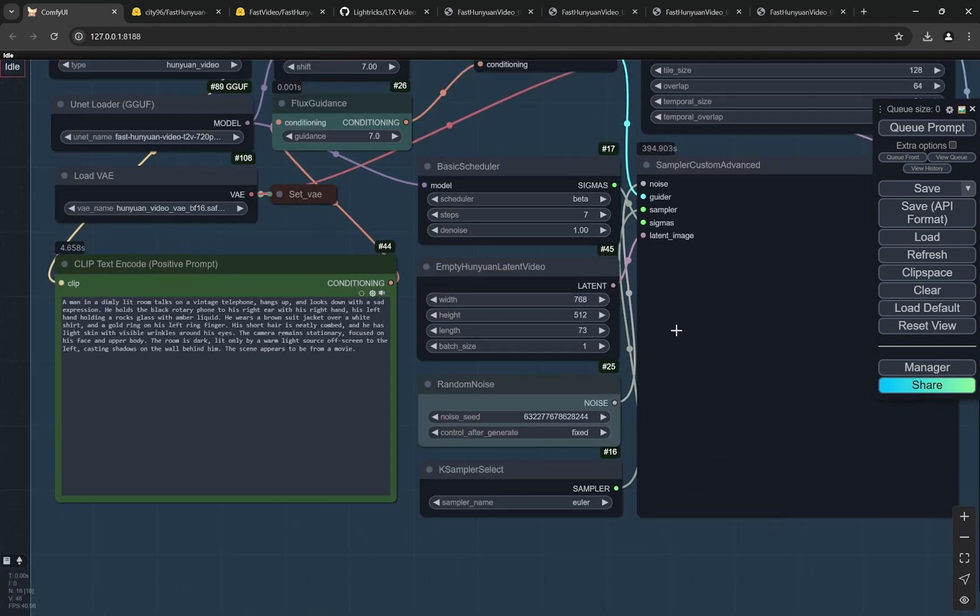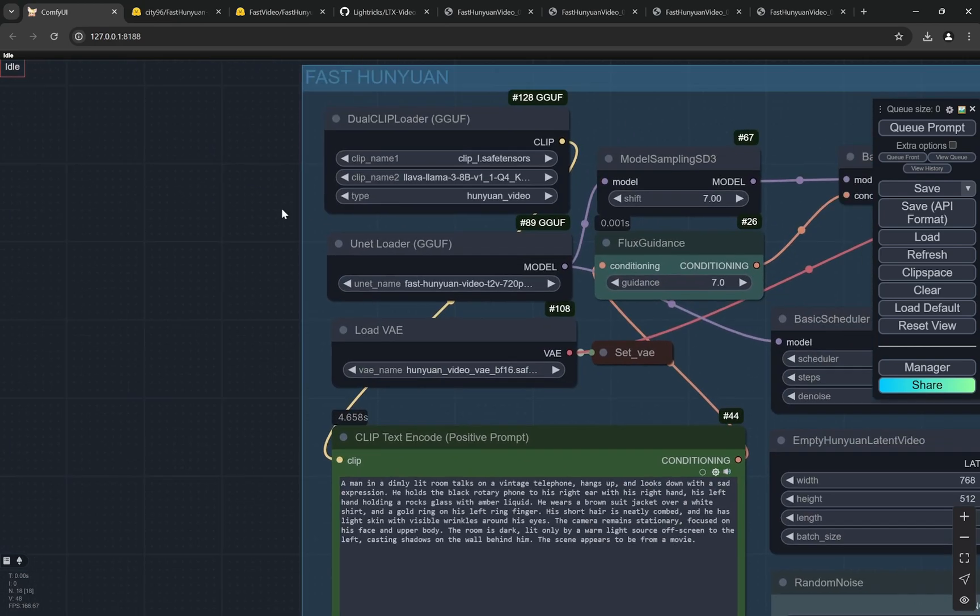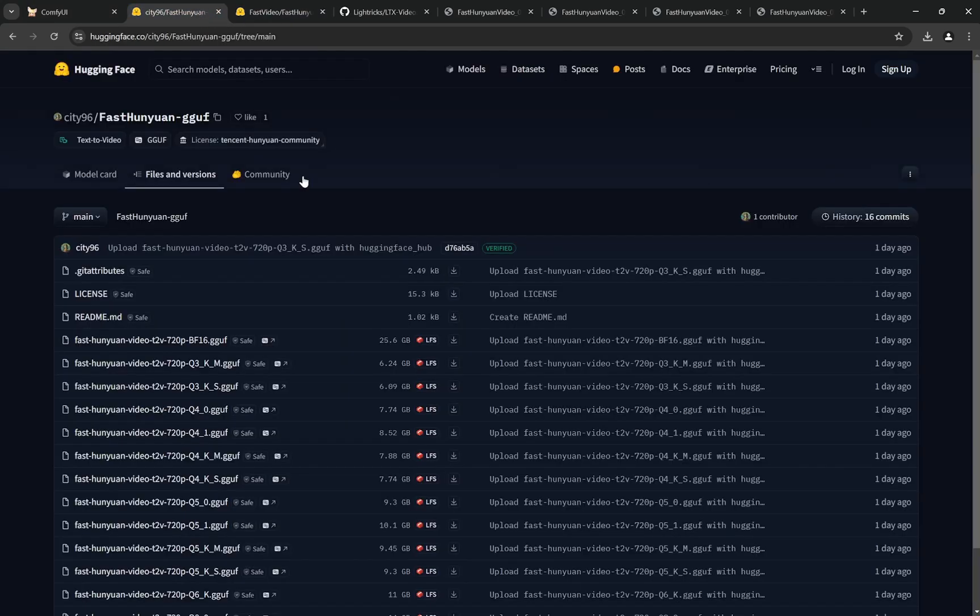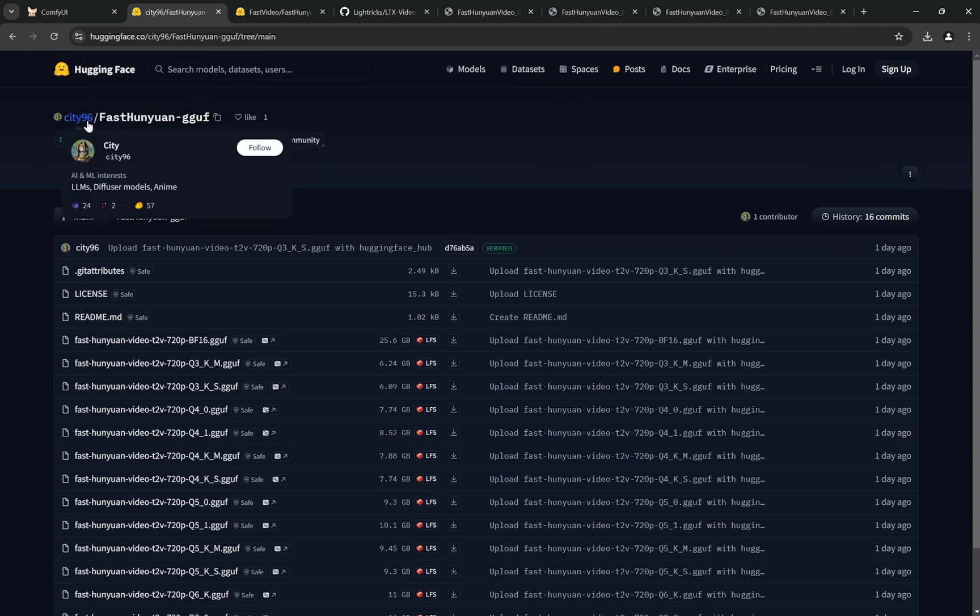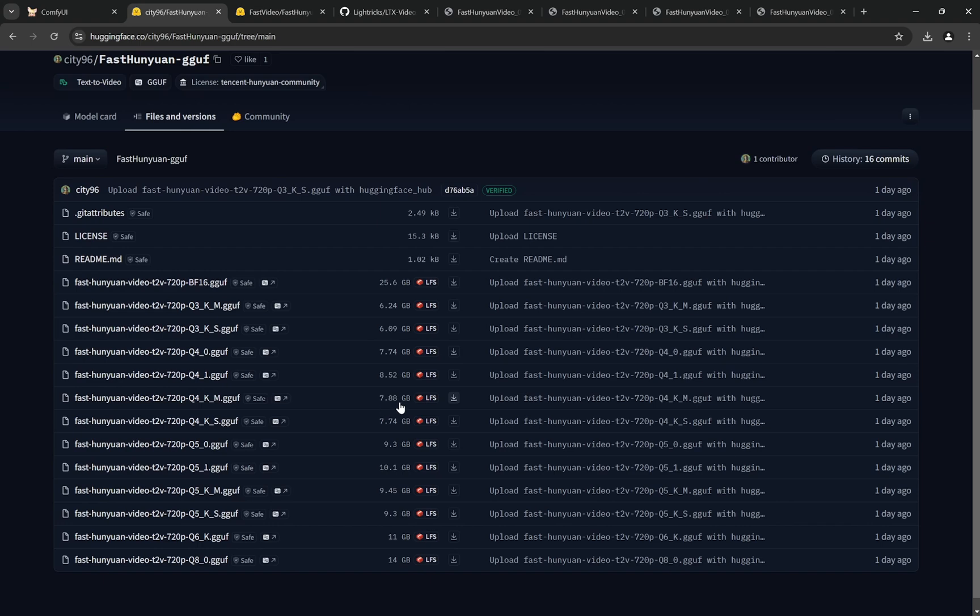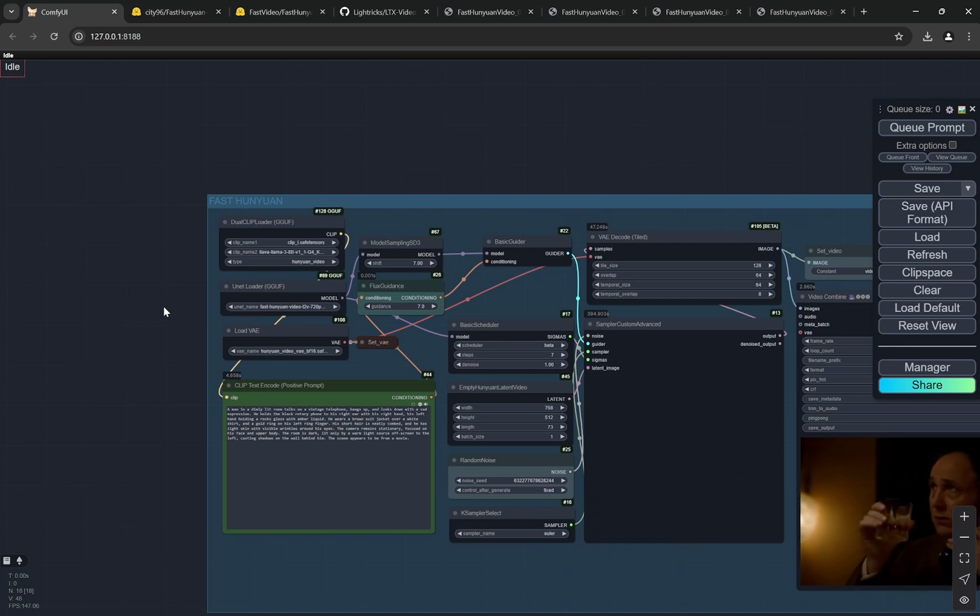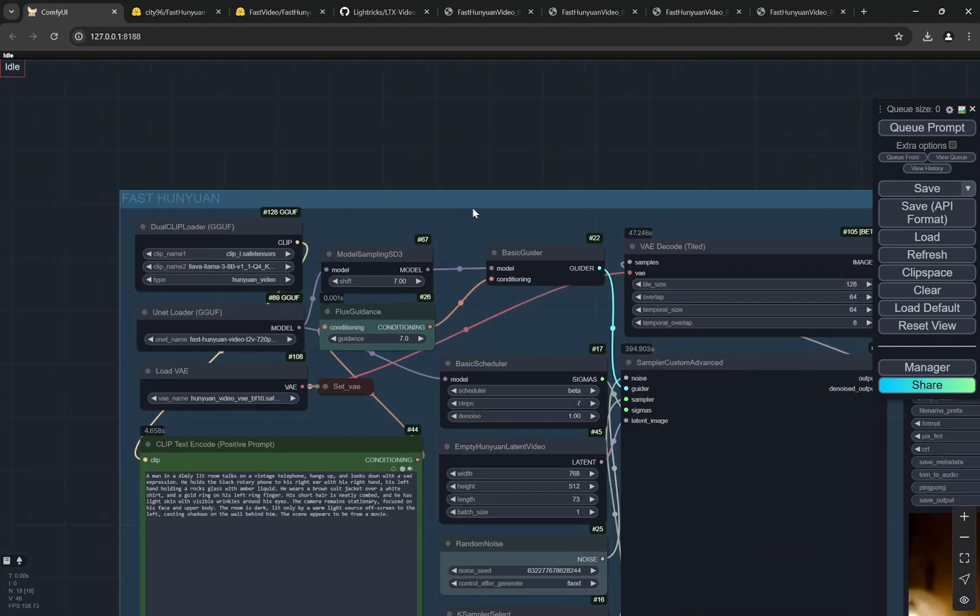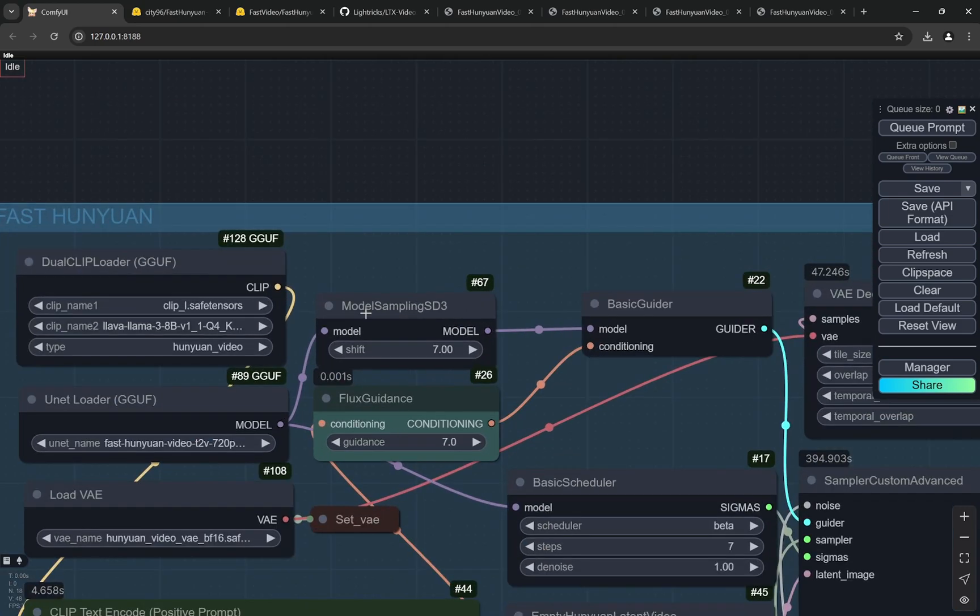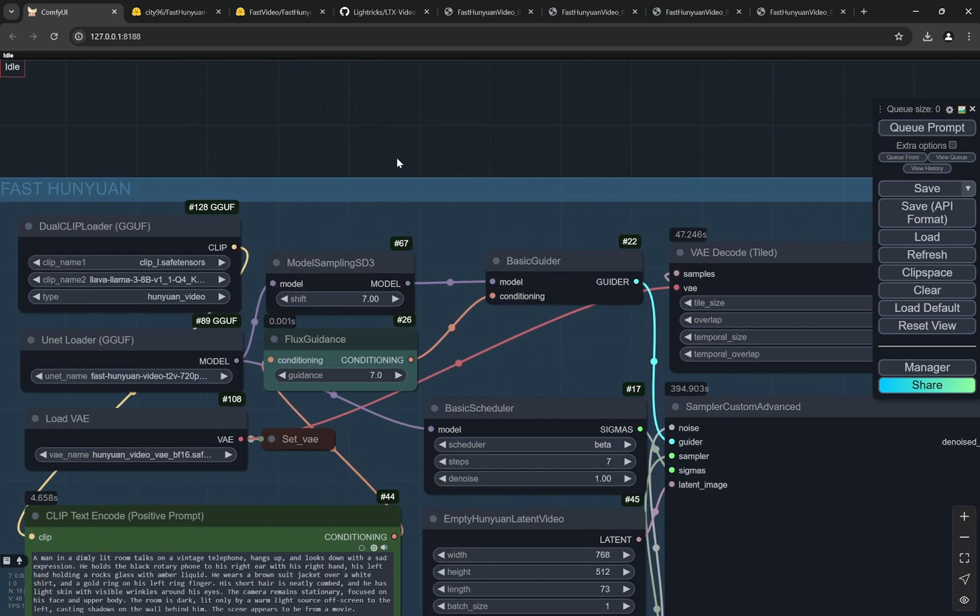Now the time that we're saving can be used in a lot of ways. You can try increasing the width and height a bit, but another thing I would suggest is that previously we were using the Q3 version, but now you can go for Q4 or Q5 as well. This is City96 and all these models have been posted. You can see the Q4 one is 7.88GB.